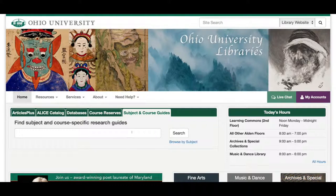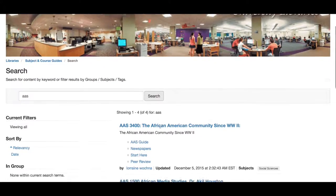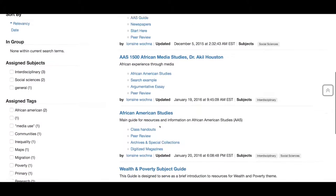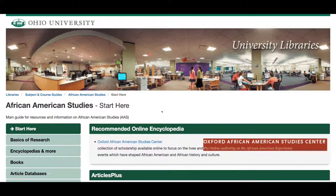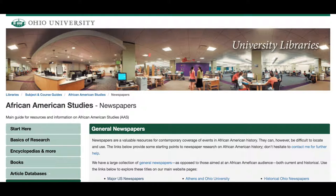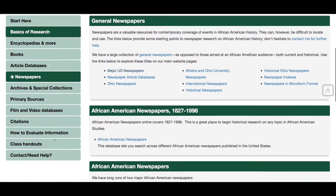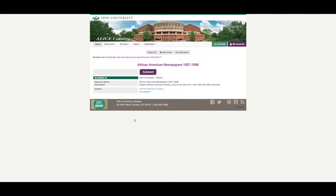To get to the African American newspapers database, from the library's homepage, select the Subject and Course Guides tab and search African American Studies or AAS. On the results page you'll see a link to the research guide for African American Studies. In this research guide you'll see a tab for newspapers on the left side of the page. This will take you to the links for all of the different African American newspapers that Alden Library has access to. You'll see a link to the African American Studies database in the middle of the page.